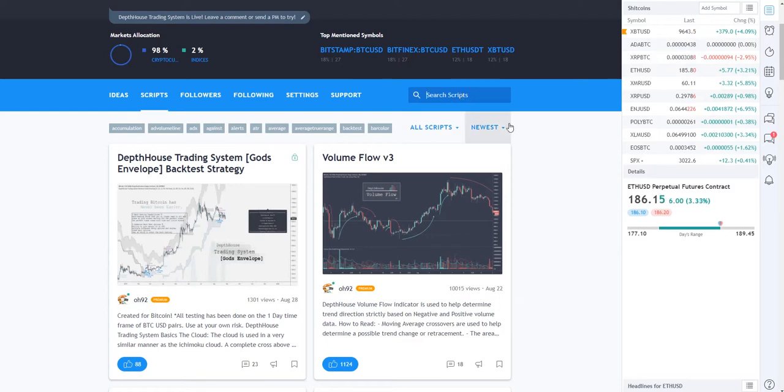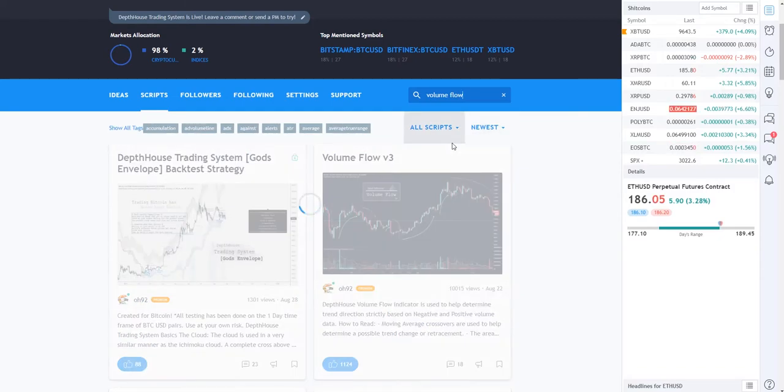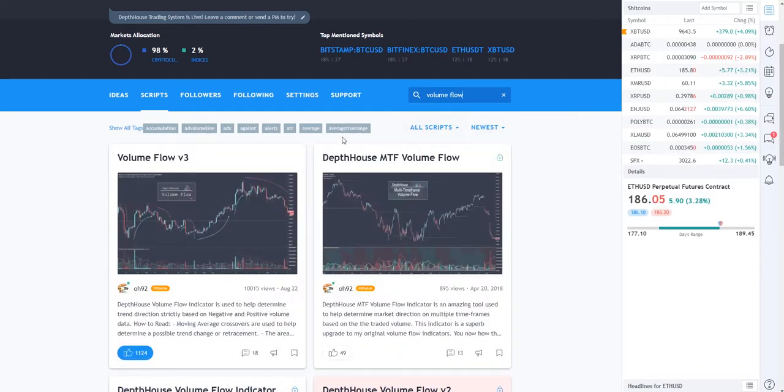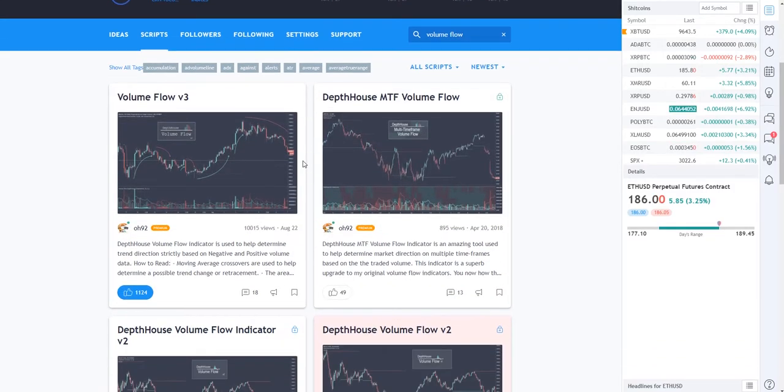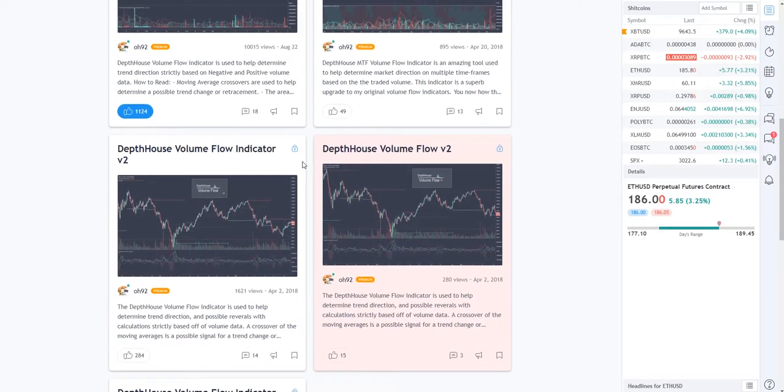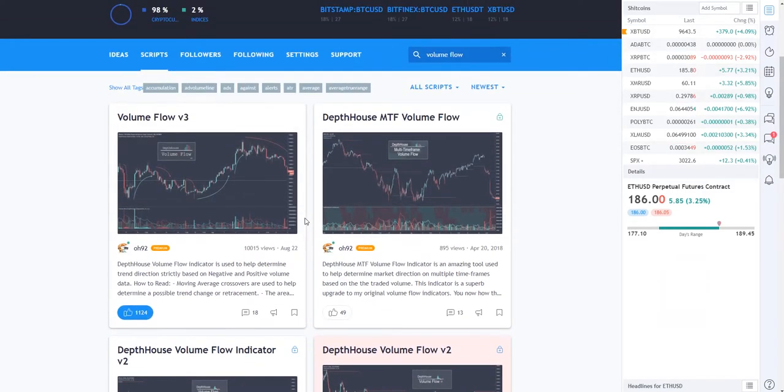There is a search scripts bar right here. For example, we're just gonna type in Volume Flow and it's probably gonna pull up the Volume Flow v3 along with my older versions, and here they are. So we're just gonna select Volume Flow v3.